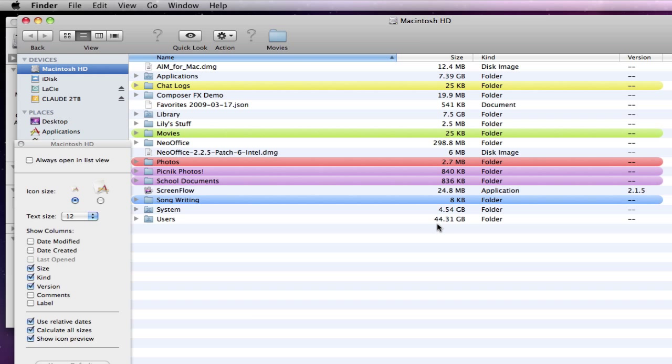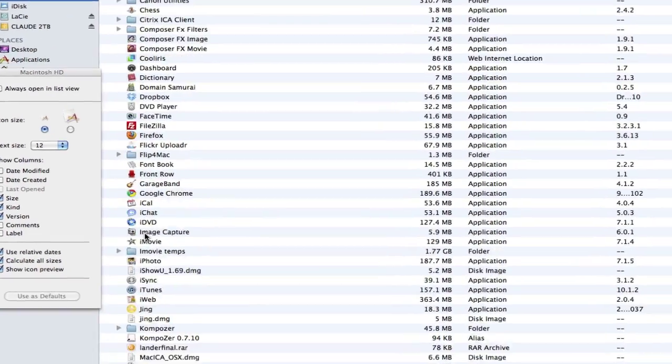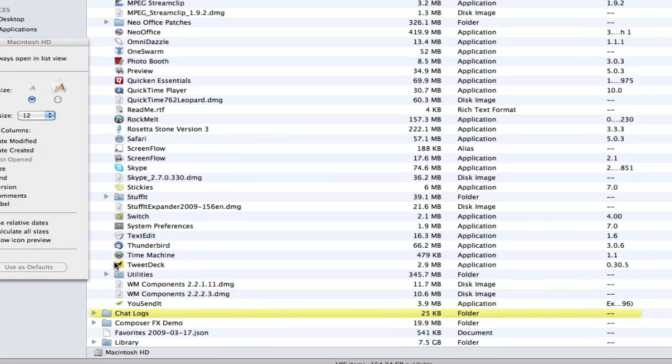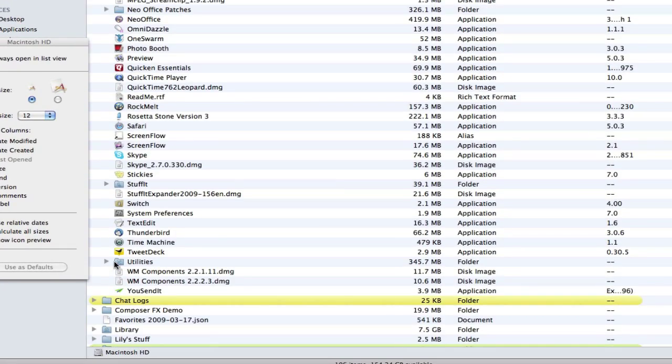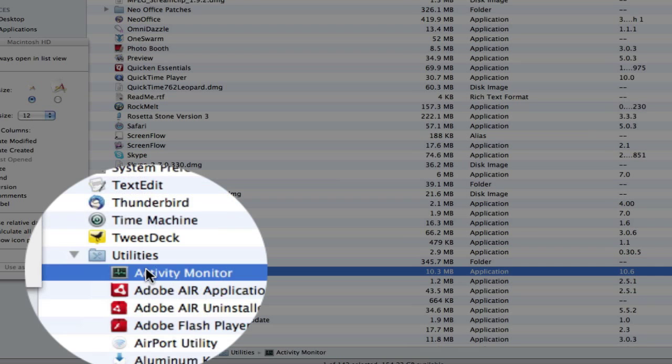Now that was diagnosing the problem and there were a couple of other utilities that were used to help us out and figure out where things were, how things were operating. So if we go into applications, we're going to go down to the utilities folder and enter application. You can do the same thing. Open that up and then open up activity monitor.